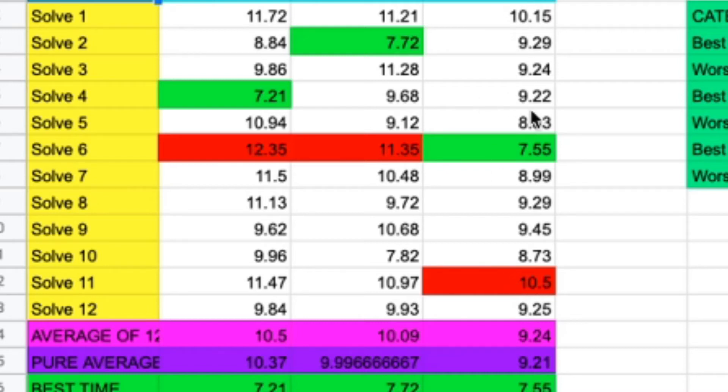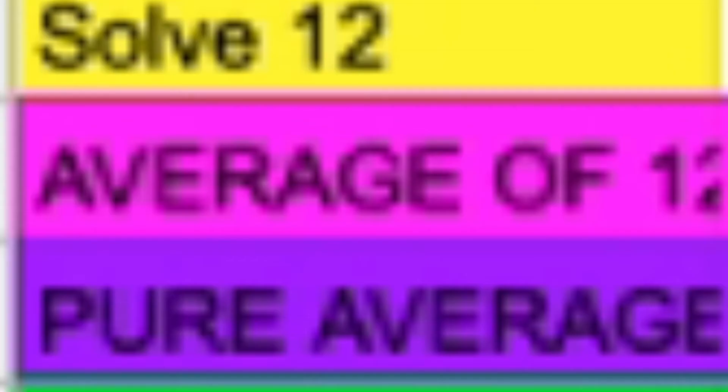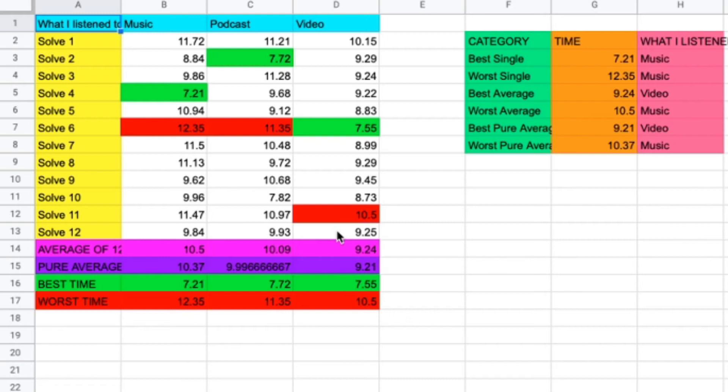I mean, it could have been a pure sub-10 average, but I just fluffed up a bit. The average of 12 was 9.24, which is pretty good for me. The pure average of 12 is 9.21.